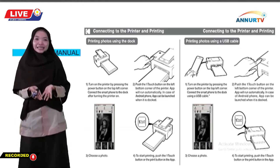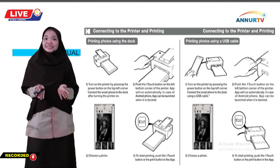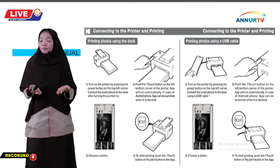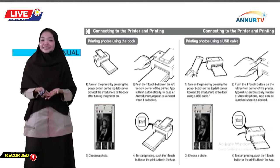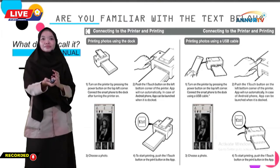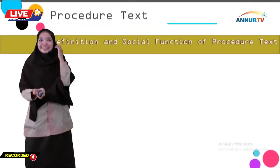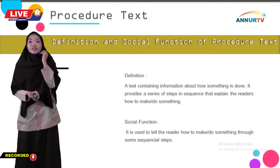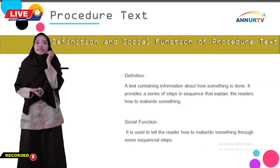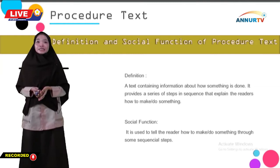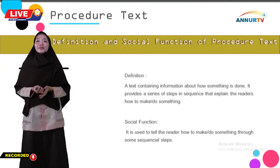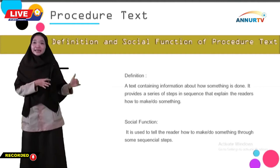So from this, you can draw a conclusion. What is procedure text? Let's see the next slide. This is the definition and social function of procedure text. Procedure text is a text containing information about how something is done.